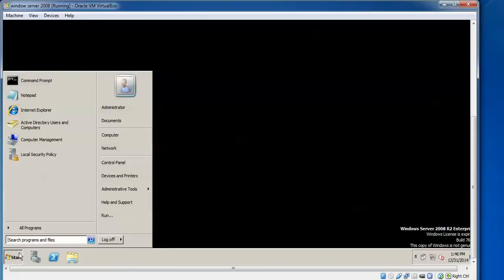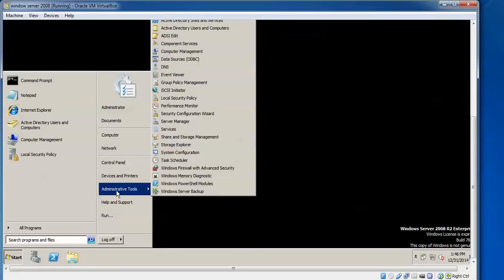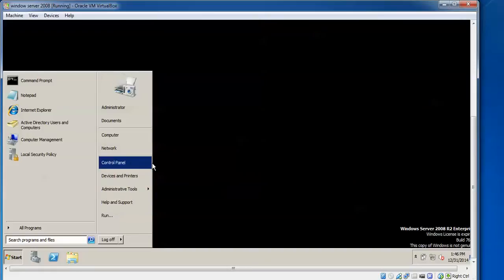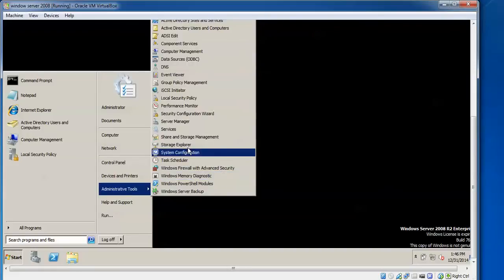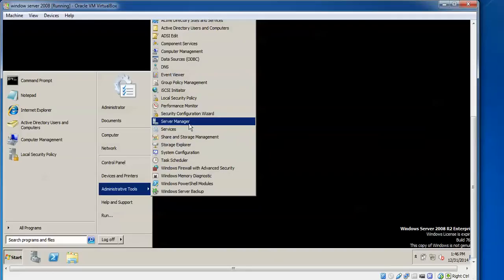After that you need to go to the domain controller, then go to Start, Programs, and you need to find Group Policy here. Search for Group Policy.